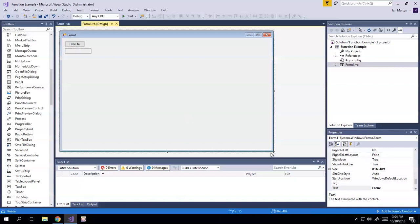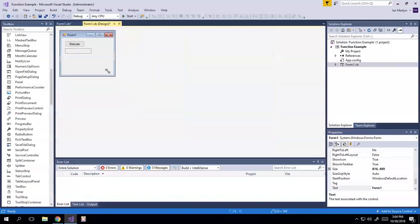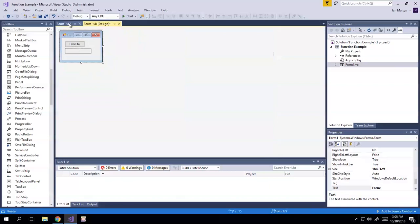So right now I just have this form. I should make this a little smaller. I just have this form. There's a read-only text box and a button called, I just called execute.